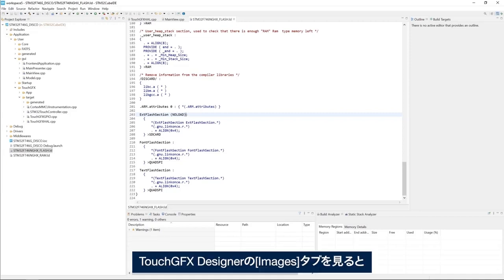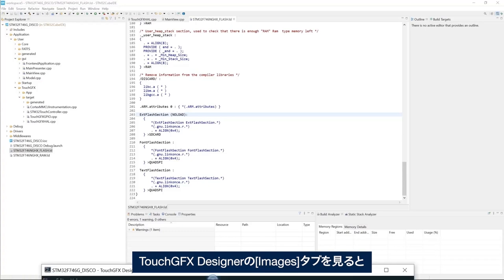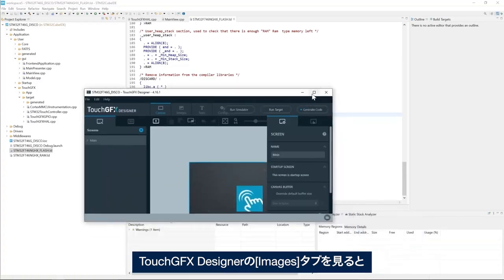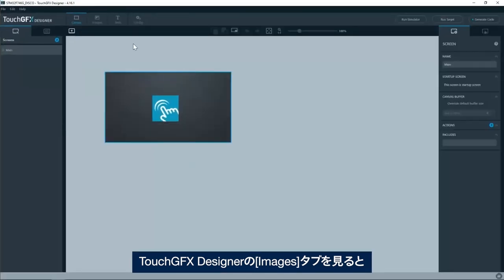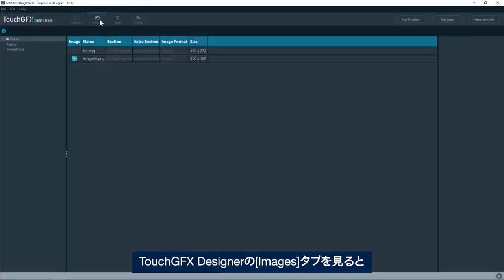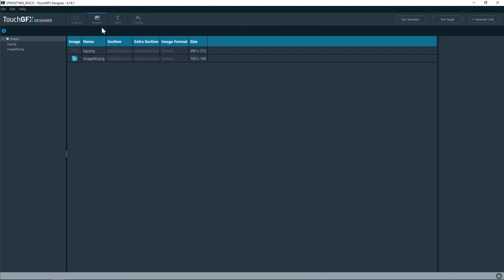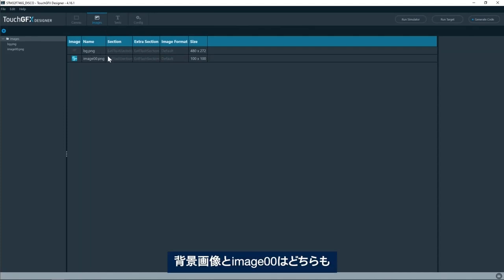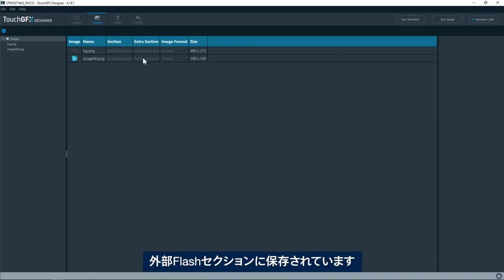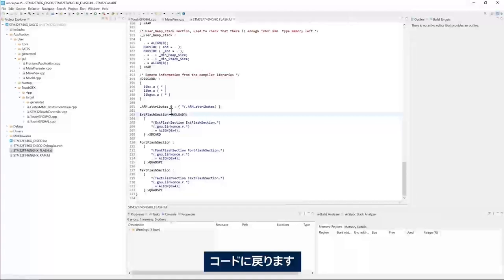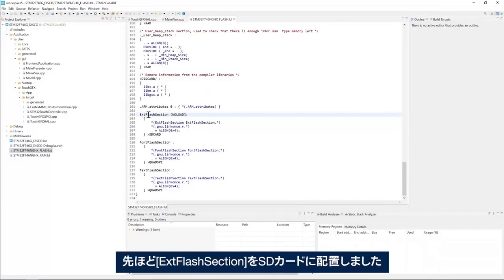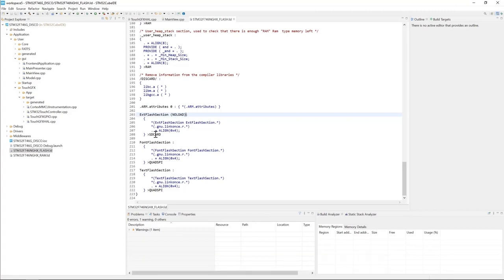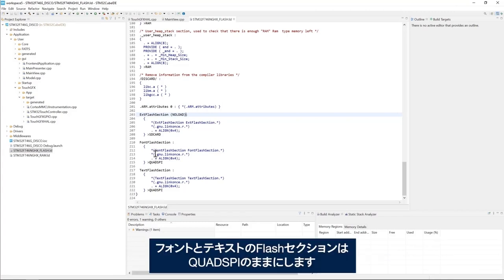If we look into TouchGFX designer and then images tab, we see that the background image and image 00 are both placed in the external flash section. We'll go back here. And what we did is we placed the external flash section in the SD card. I'll keep the font and the text flash section in the quad SPI.